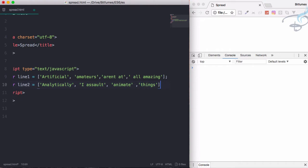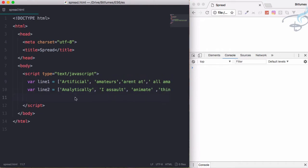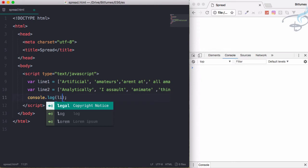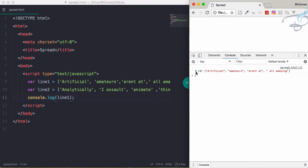So we have two lines. Now let's console.log line1. Let's see the result. It's having the array - that's obvious. We have these arrays and that's why it's here.